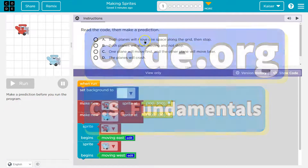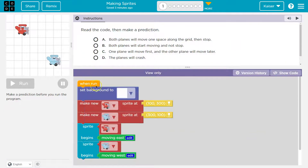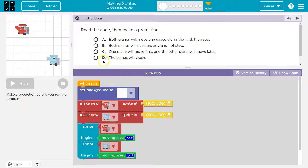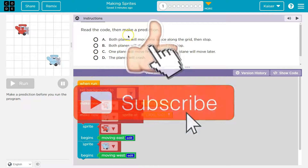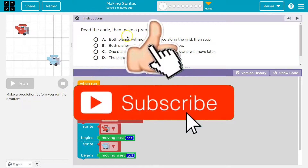Read the code then make a prediction. We're going to be newer to this — when run, set the background. We got this graph background. Keep in mind students, when you make a selection and run you cannot change your answer. It is set and your teacher will have access to it. So let's think about it carefully.